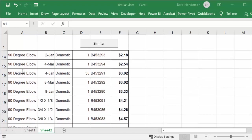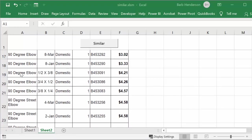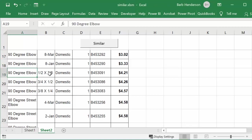Let's scroll down and click on the 90-degree elbow that's a half inch by three-eighths. There's one of those in stock, so I'd like to see if there are other varieties. I've selected the cell and I'm clicking on the similar button.